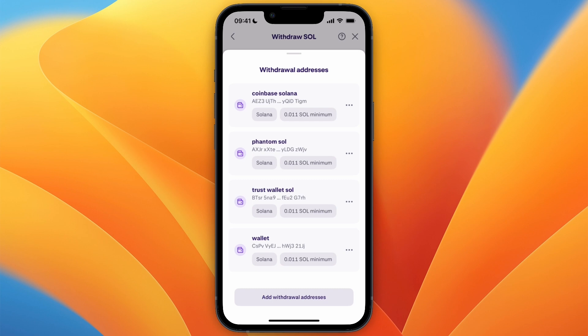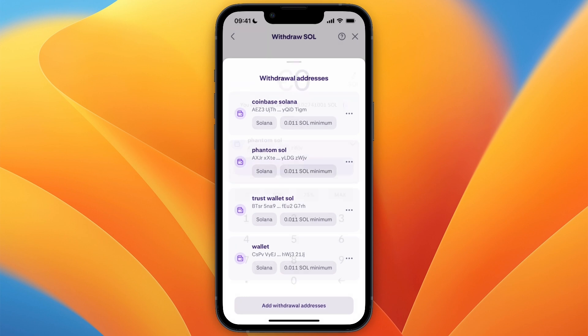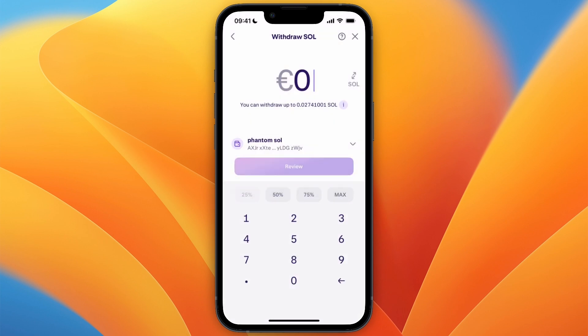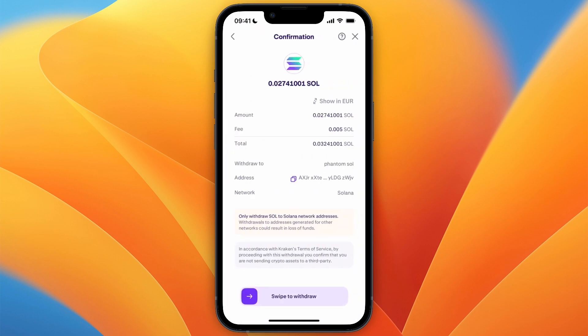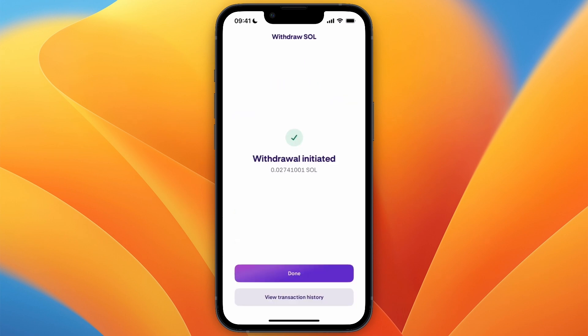I've already added the address, so I can select it from the list. For you, you will need to add it and then verify it through your email before you can select it. Then choose how much you want to send, and in the overview you will see all the details such as fees.